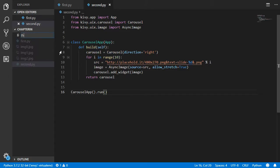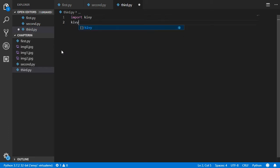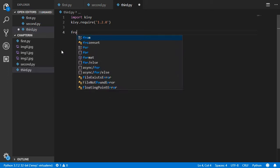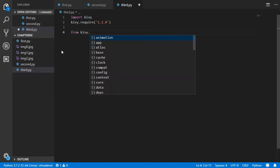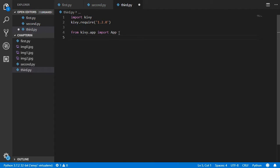First, we will create a new file and name it 'third.py'. Then we will start by importing the library, which is KV. We'll use kv.require for the minimum version, which will be 1.2.0. After that, from kv.app we will import the main App class, like this.